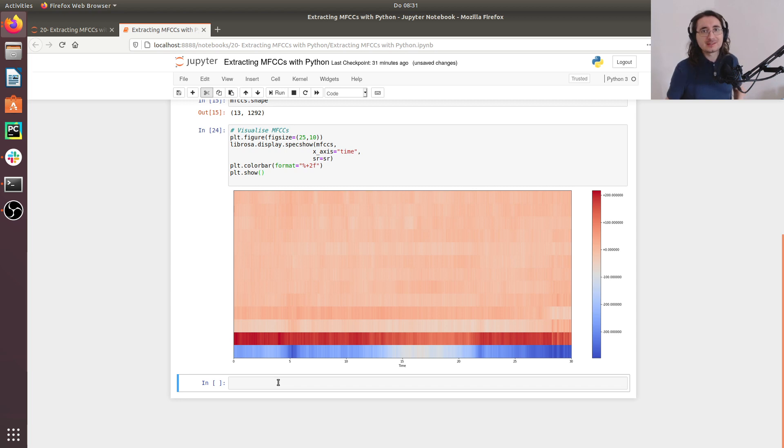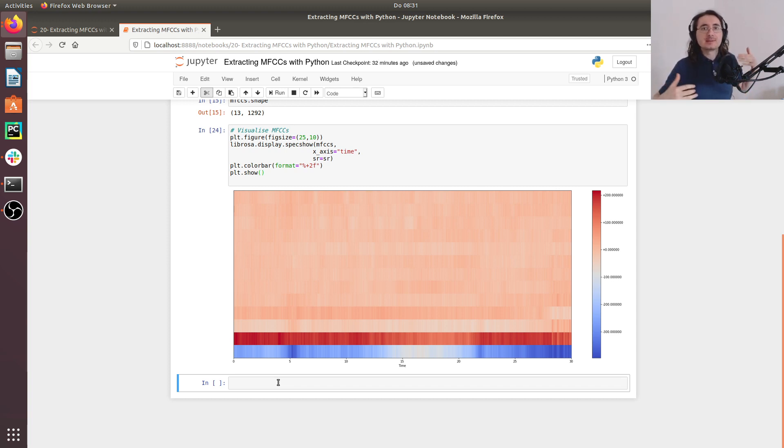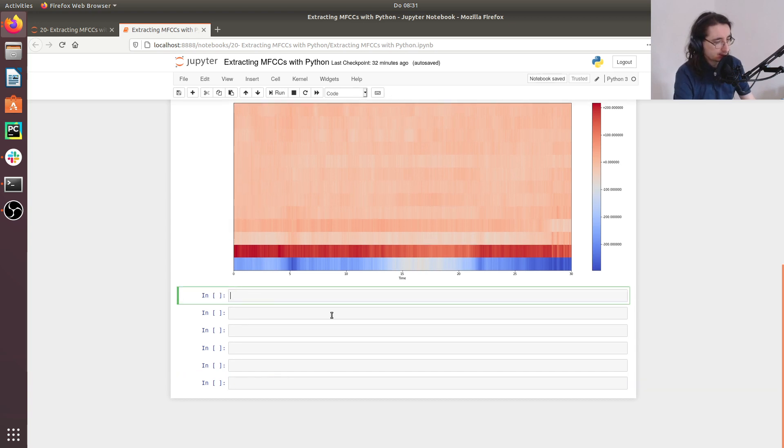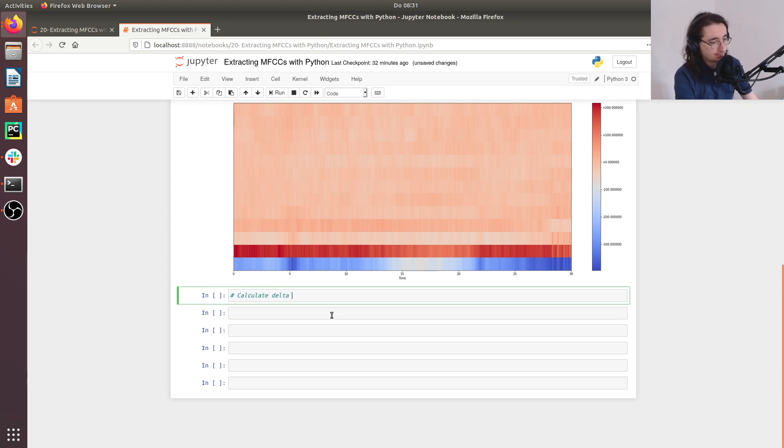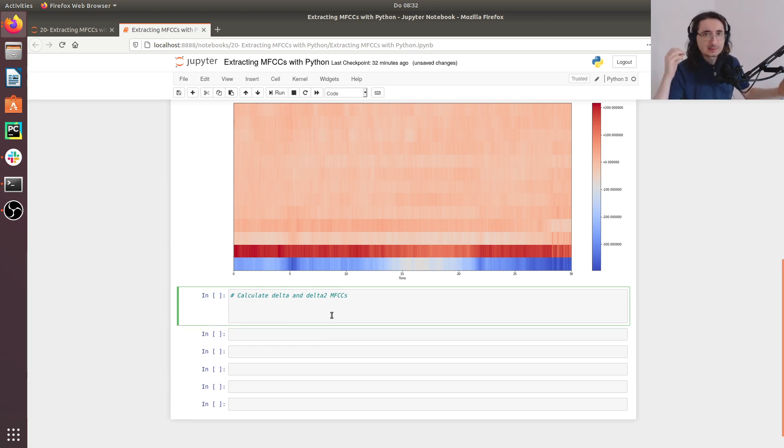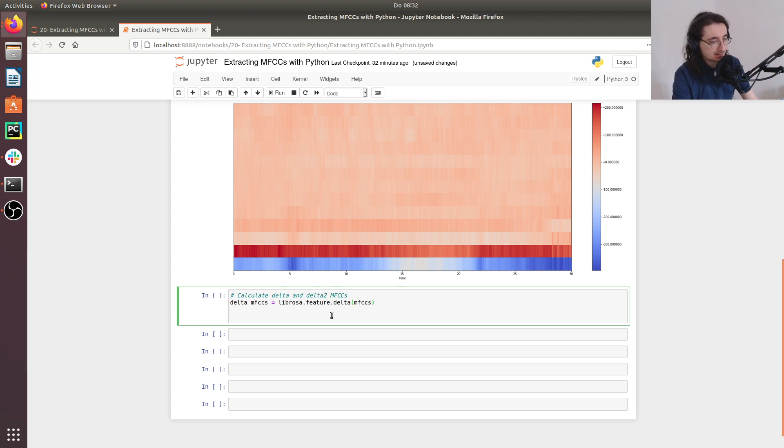Next, we want to calculate the first and second derivatives of the MFCCs. We saw this already in the previous video, and we can call these features delta and delta delta MFCCs. And they are very important to tell us how the MFCCs change over time in an audio file. So let me just add a comment saying calculate delta and delta 2 MFCCs. So how can we do that? Well, this is very simple because Librosa comes with a built in function for doing that. So we'll say delta MFCCs is equal to librosa.feature.delta. And here we just pass the MFCCs.